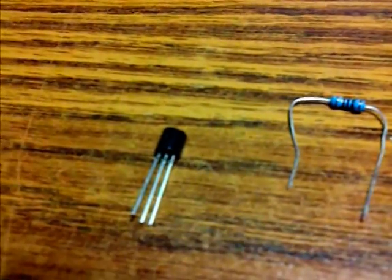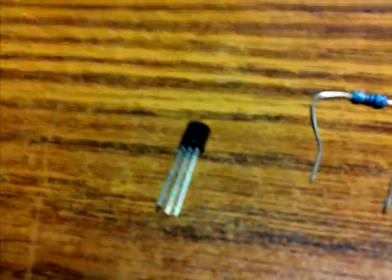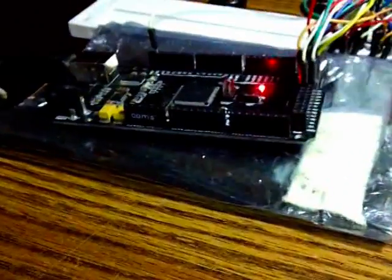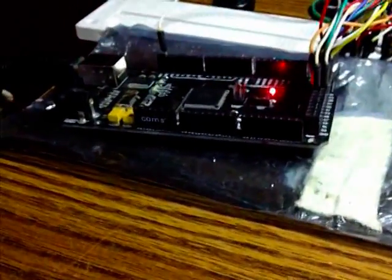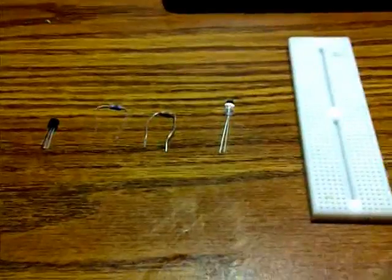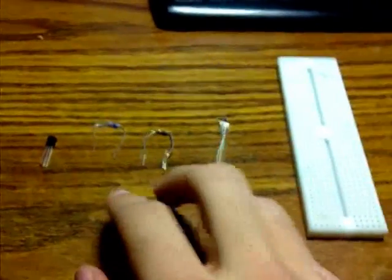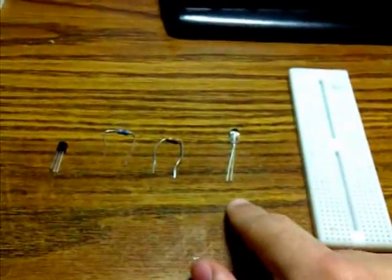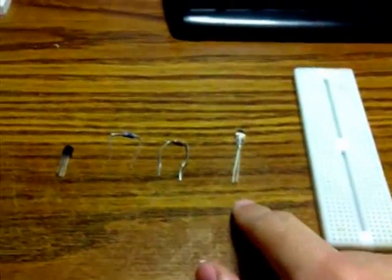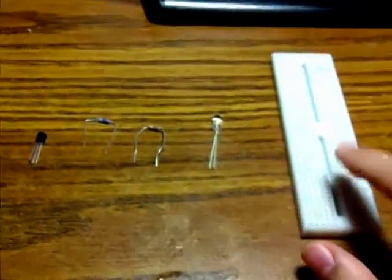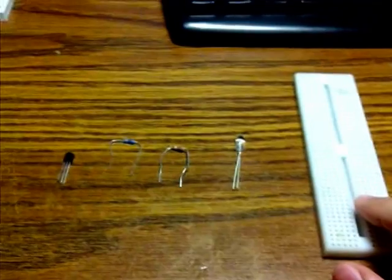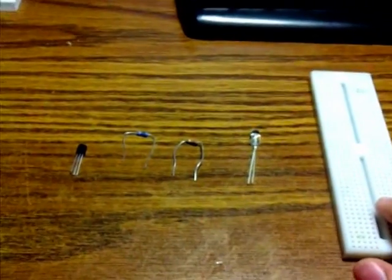Hello, today I'm going to teach you what a transistor is, how it works, and how to interface it with an Arduino microcontroller. In order to follow along, you'll need a transistor, a couple of resistors, an LED, and a breadboard.